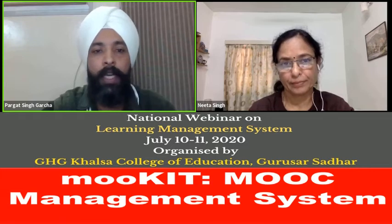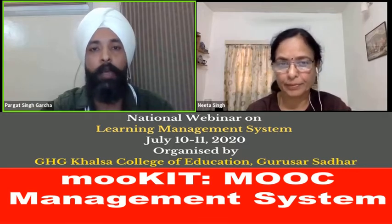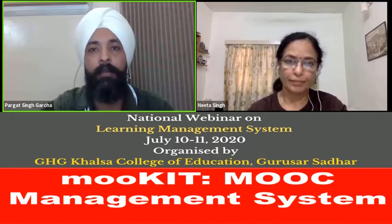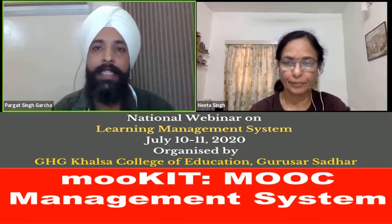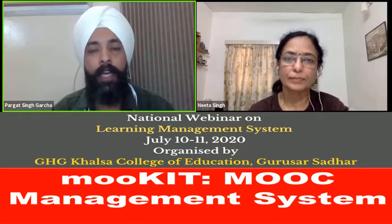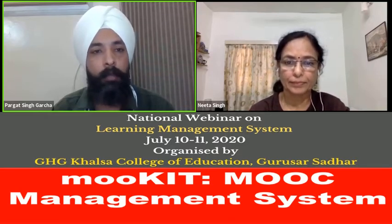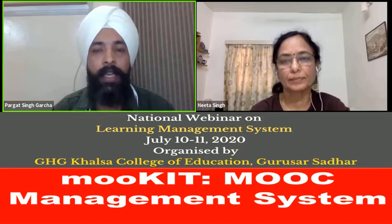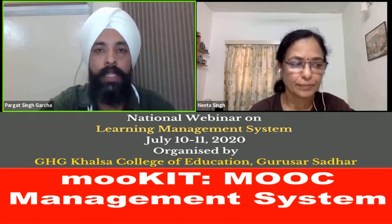I extend my hearty welcome to Dr. Nita Singh. The whole Mookit team is very cooperative, and we are really thankful to the IIT Kanpur team for accepting our humble request for this session. Our second session on Google Classroom will be taken by Dr. Raju Talreja from Bombay Teacher Training College, HSNC University, Mumbai. Our college and Bombay Teacher Training College have already signed a Memorandum of Understanding two years back, and our collaboration is benefiting both institutions.